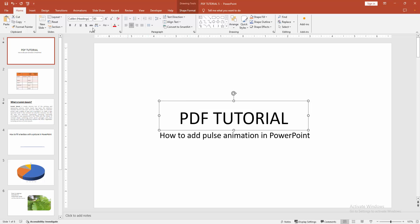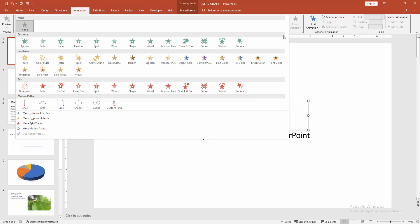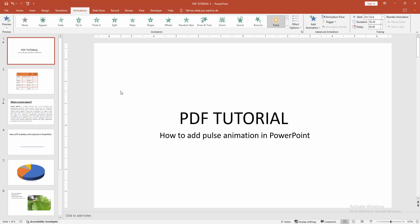Then go to the Animation menu. We can see many animations here. Now I am clicking the drop-down menu. We can see the pulse here. Now I am selecting this.